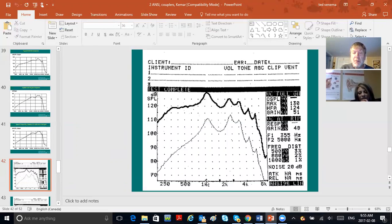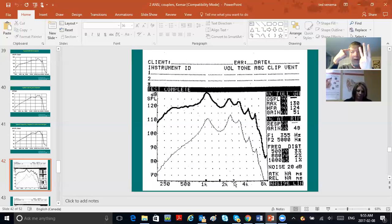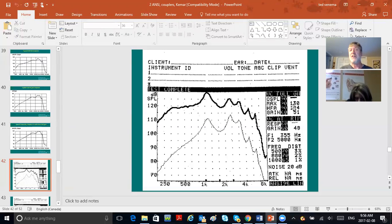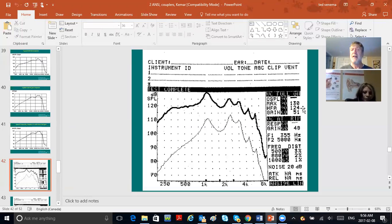The third item shown is the HFA—high frequency average—the output at 1000 Hz, 1600 Hz, and 2500 Hz. Memorize those three frequencies: 1k, 1.6k, and 2.5k. Those are the high frequency averages always done in ANSI testing. Add those three output values together, divide by three, and you get your high frequency average—in this example, 124 dB SPL.